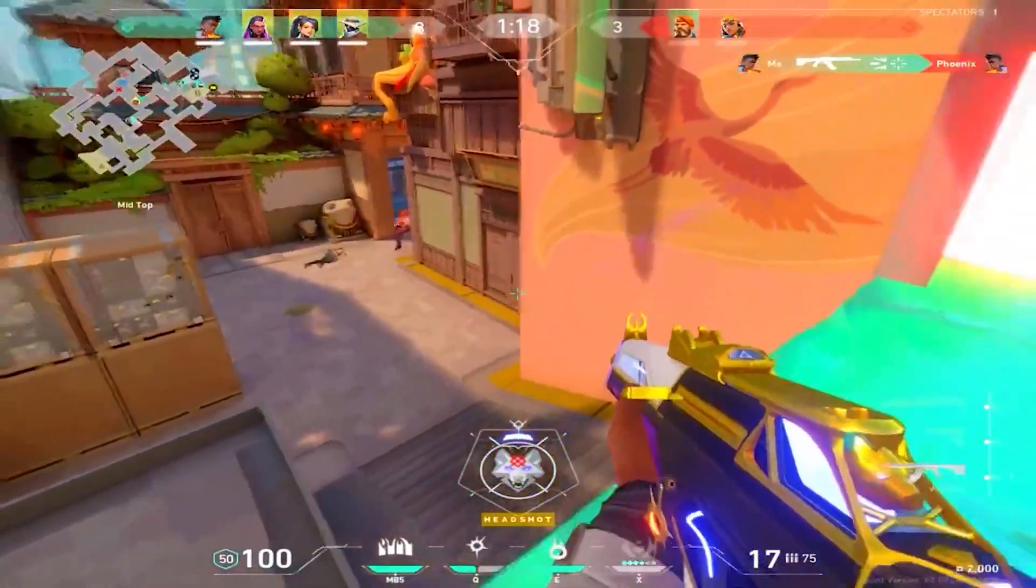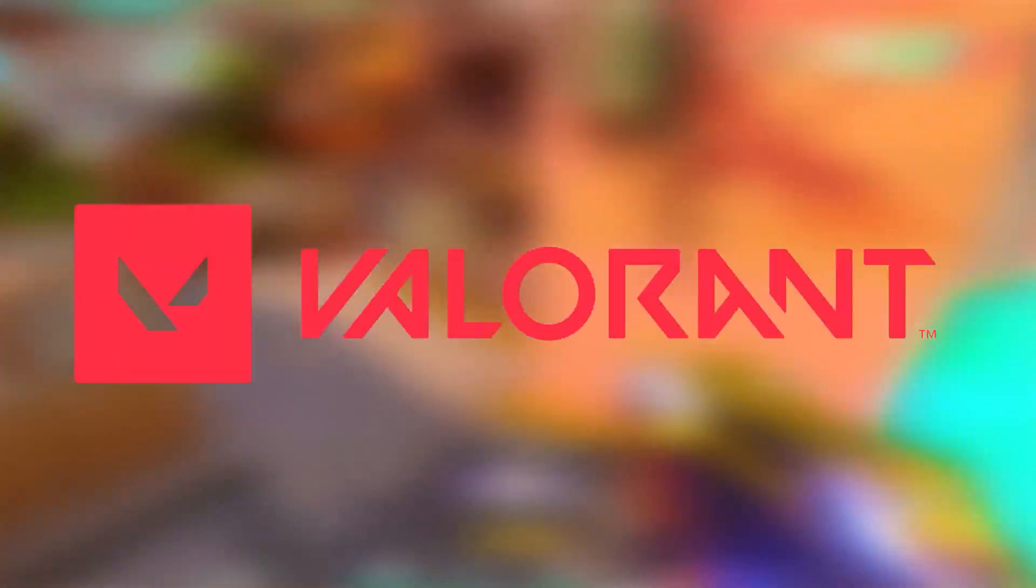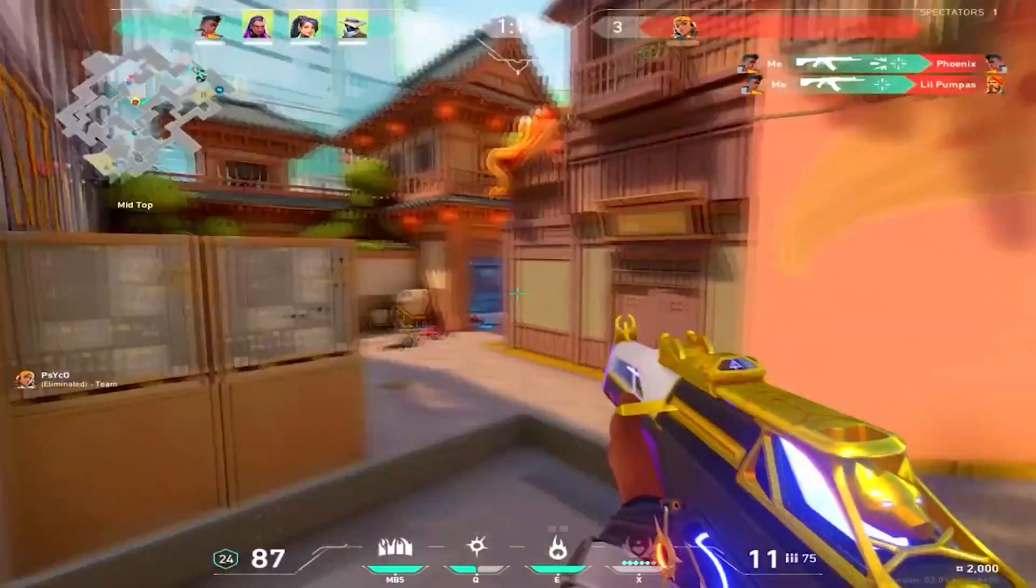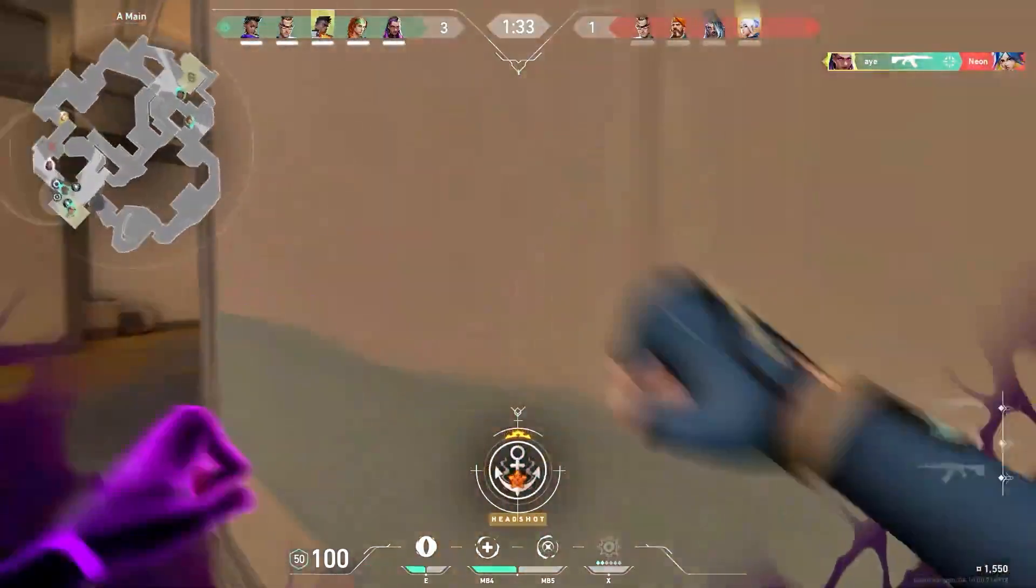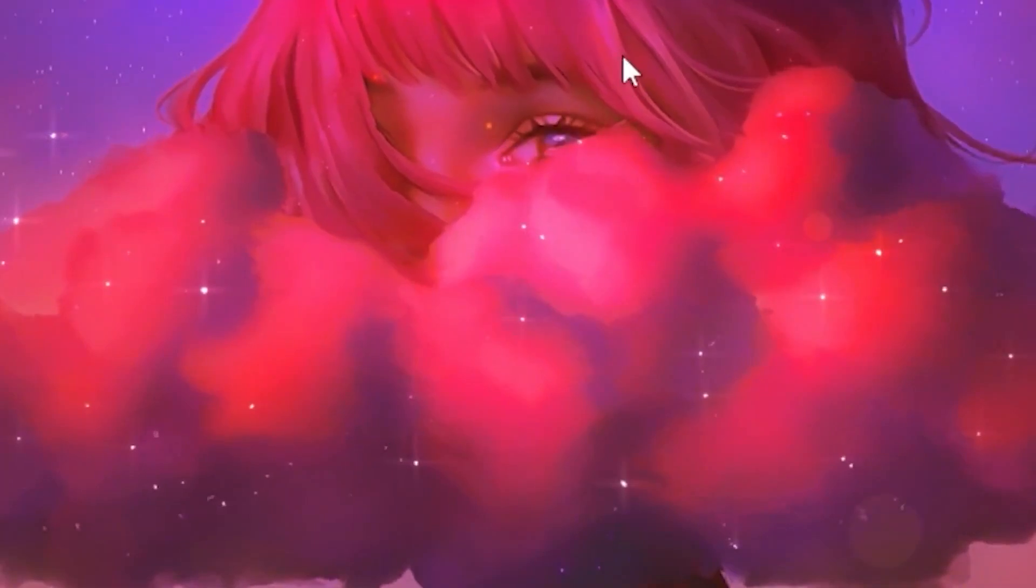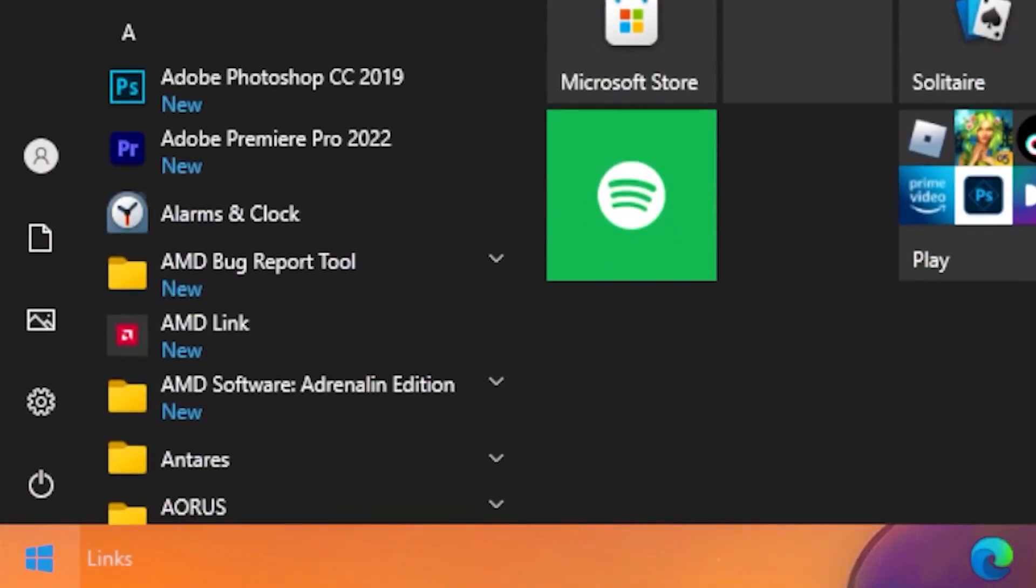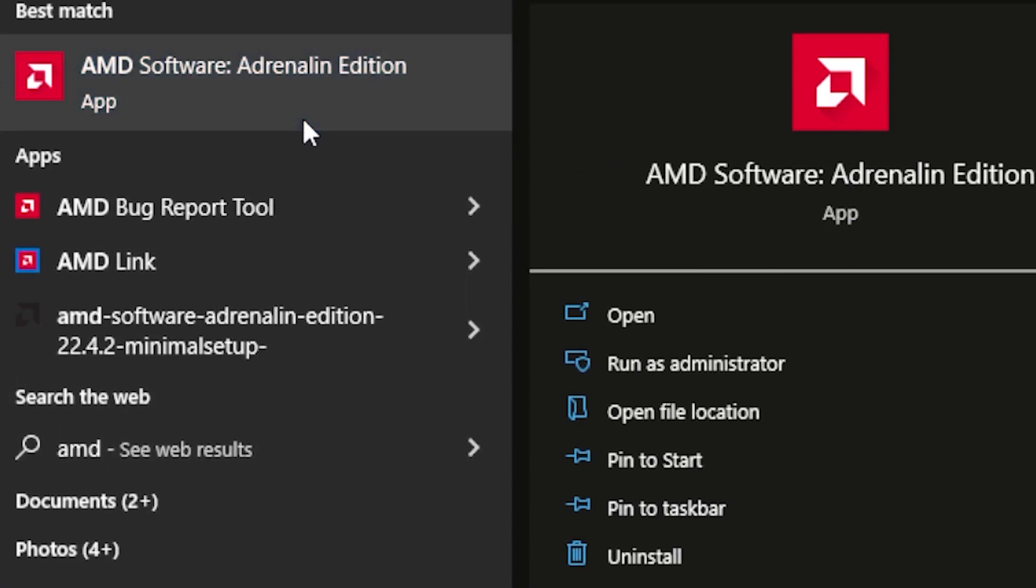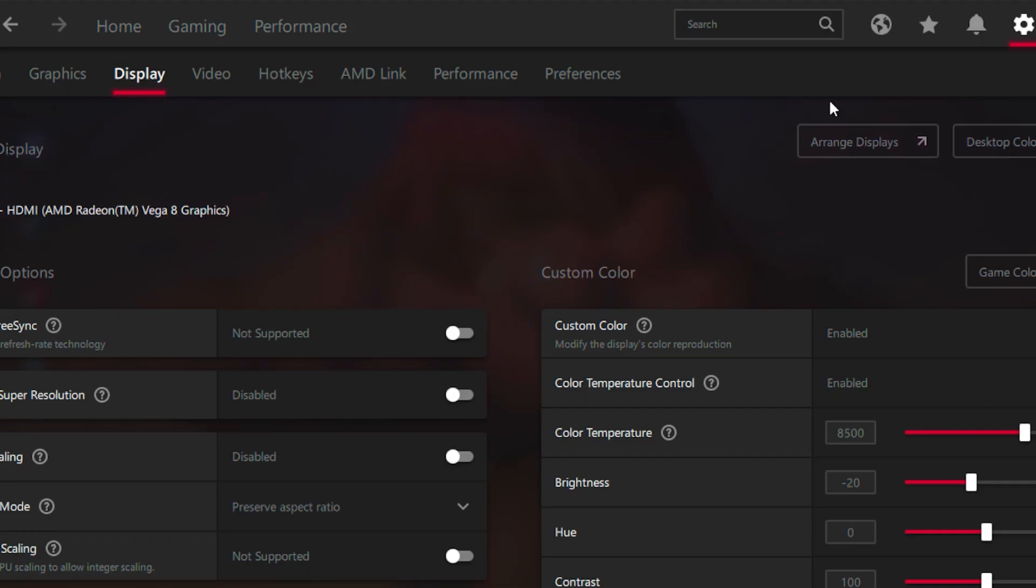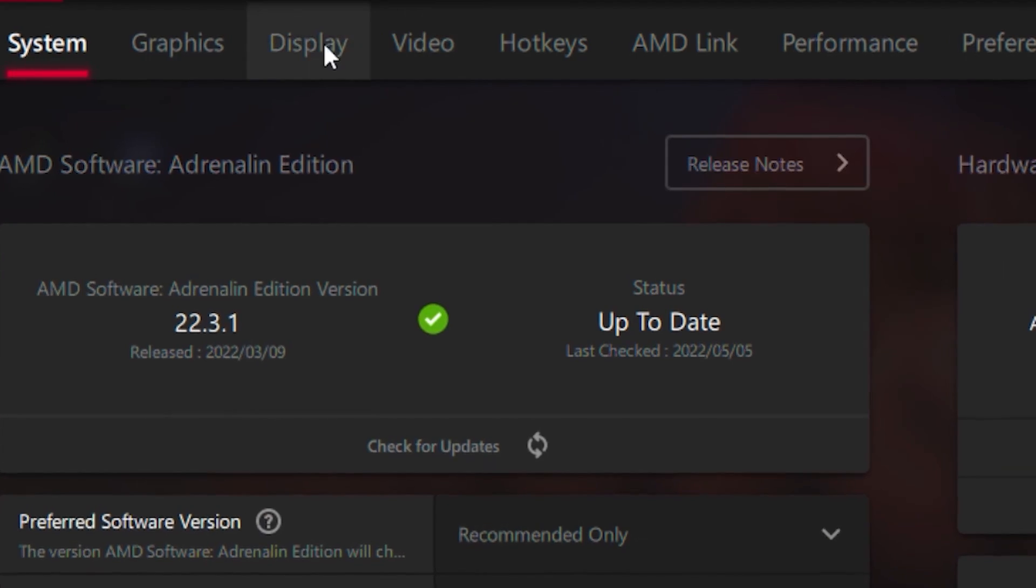In today's video you will learn how to get stretched resolution in Valorant on any PC and it's basically simple. What you want to do is head over to the Windows tab, type out AMD, click on your AMD software, then go to the settings gear.